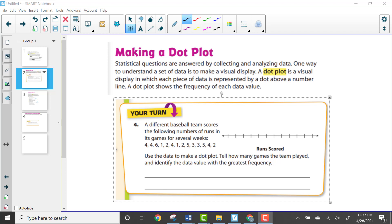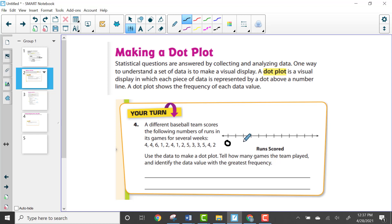At the bottom of page 470, there's a question: a baseball team scores the following number of runs in its games for several weeks. Use the data to make a dot plot, tell how many games the team played, and identify the data value with the greatest frequency. To record this data, we set up a number line with values at 0, 2, 4, 6, 8, and 10, with intervals of 1 between them.